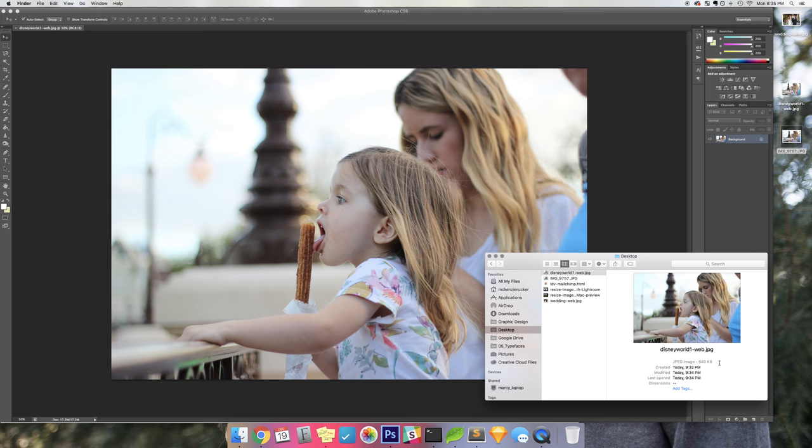But I start at 3000, and if it still is not good then I'll go down from there. So that's just a quick way to use Photoshop to resize your images for web, thanks!